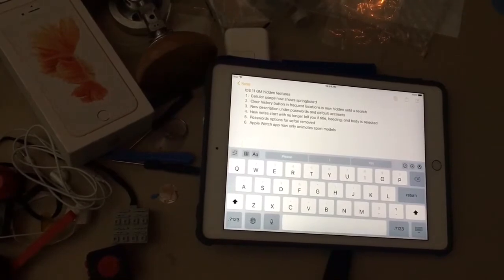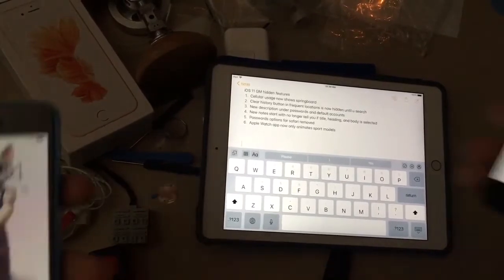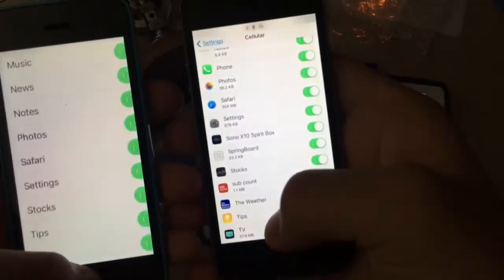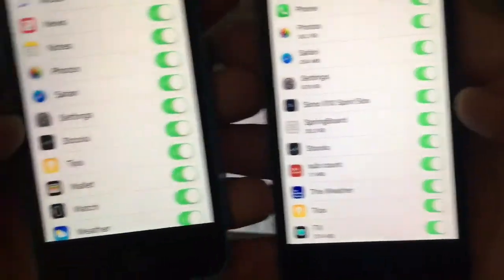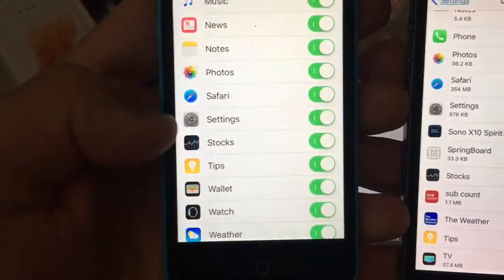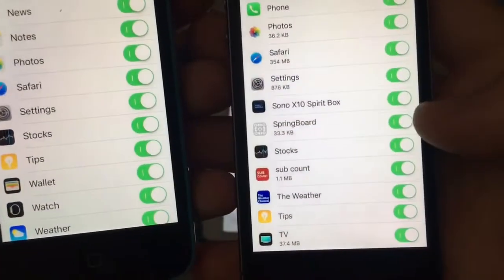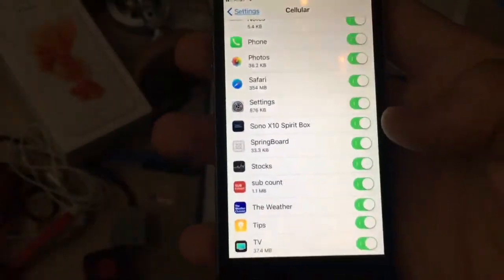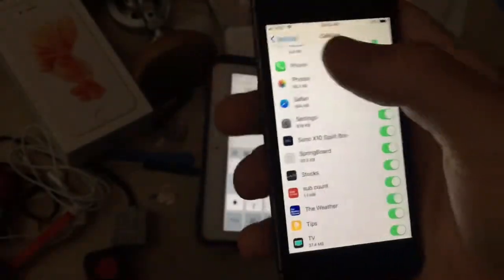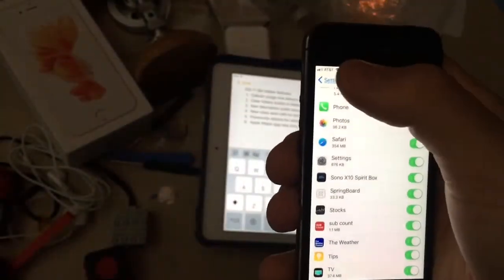First one is on my 5S - the cellular data usage now shows a springboard. So in iOS 10 it didn't show a springboard at all, but now it does in iOS 11. This is a screenshot from my 6S - you have to tap to activate a service.